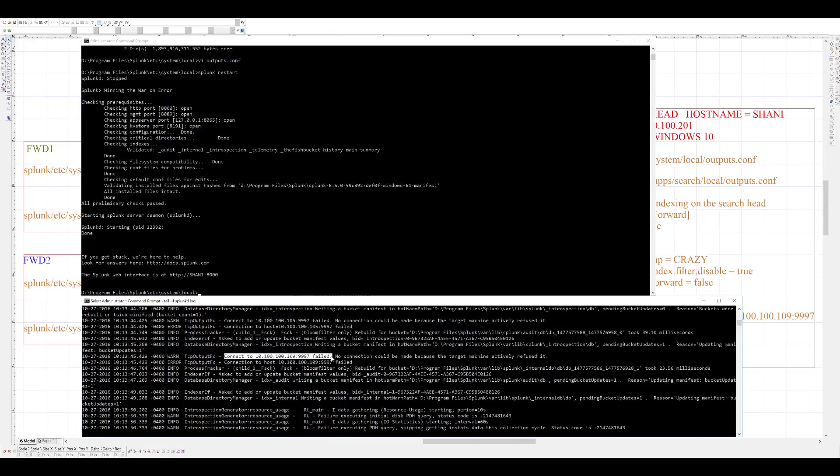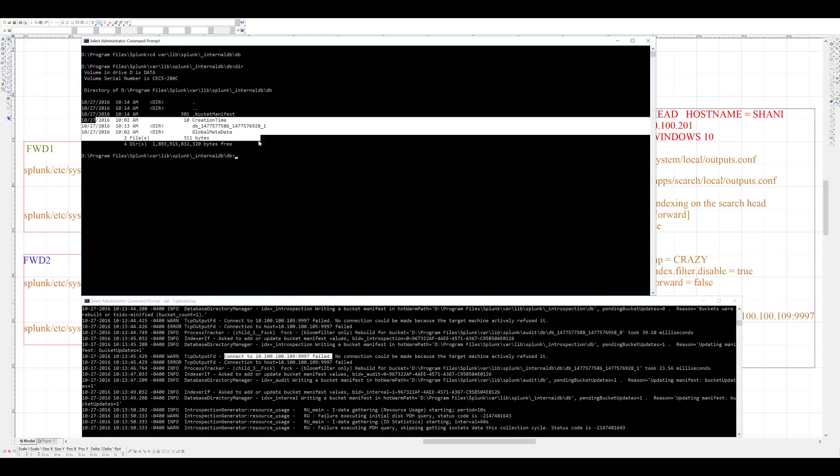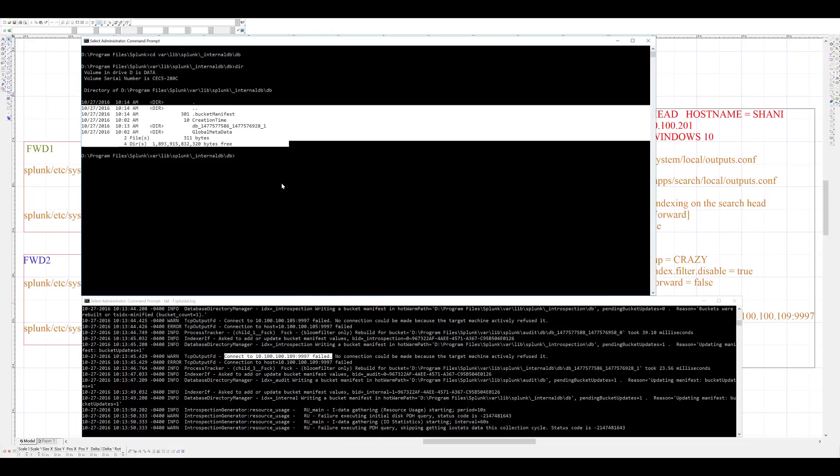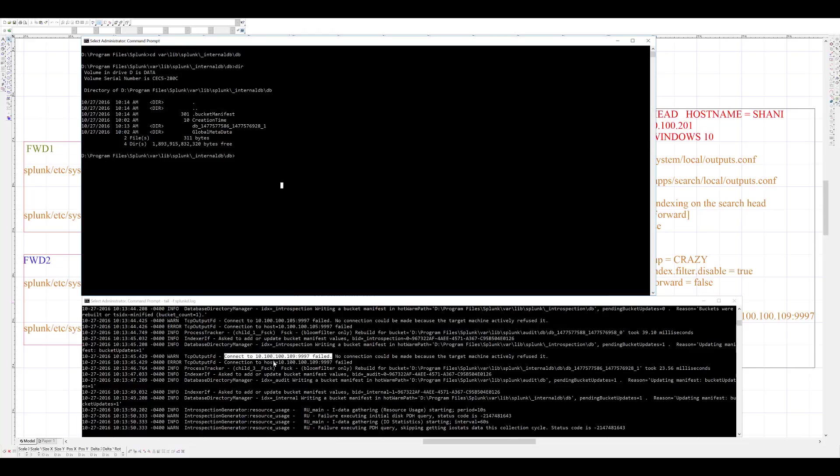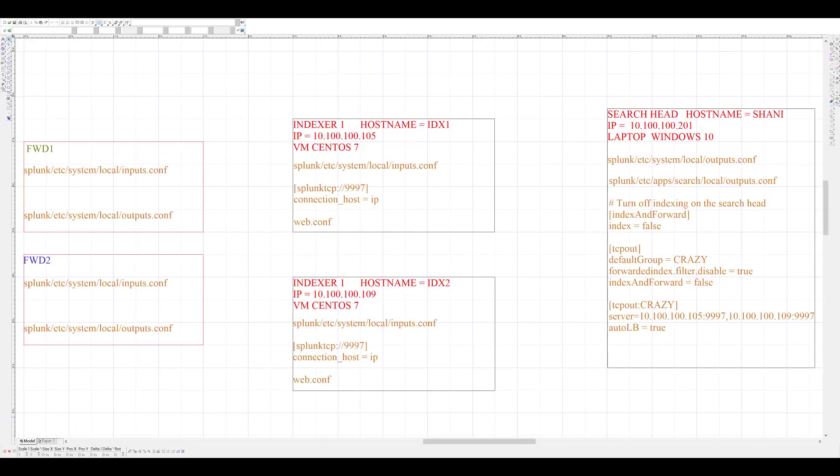Now, I will verify that this is a standalone search head and the hot buckets do not exist. In this folder, I can see that hot buckets do not exist. Therefore, my Splunk search head is ready.